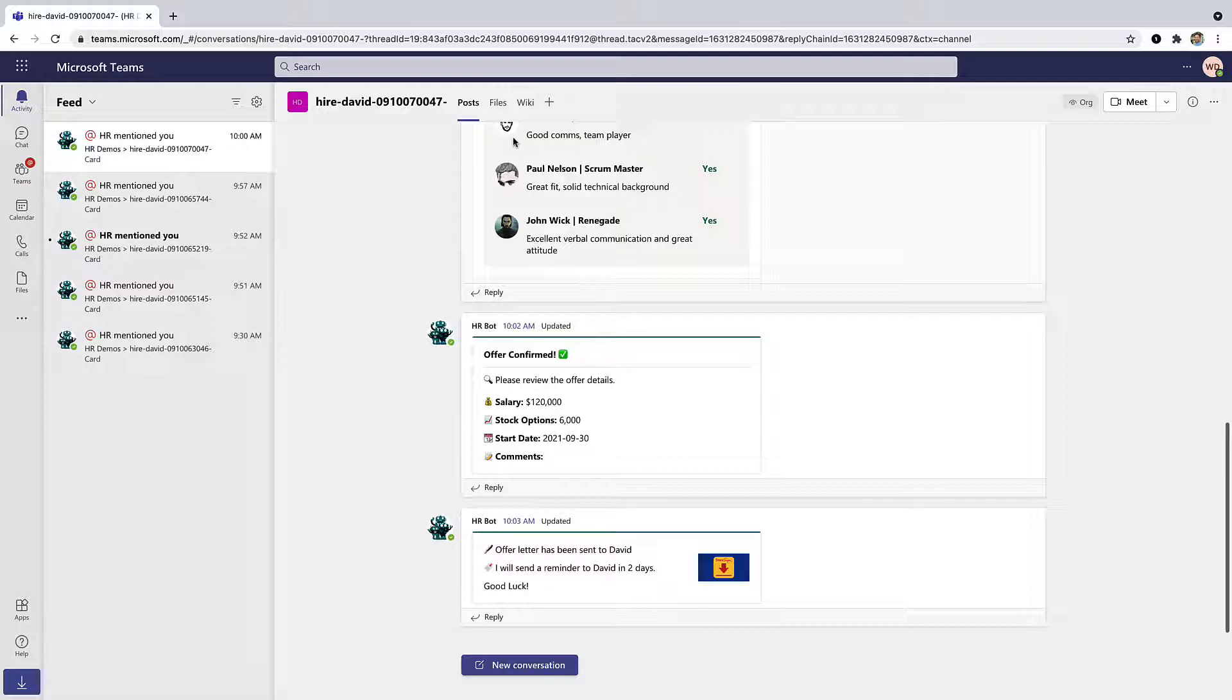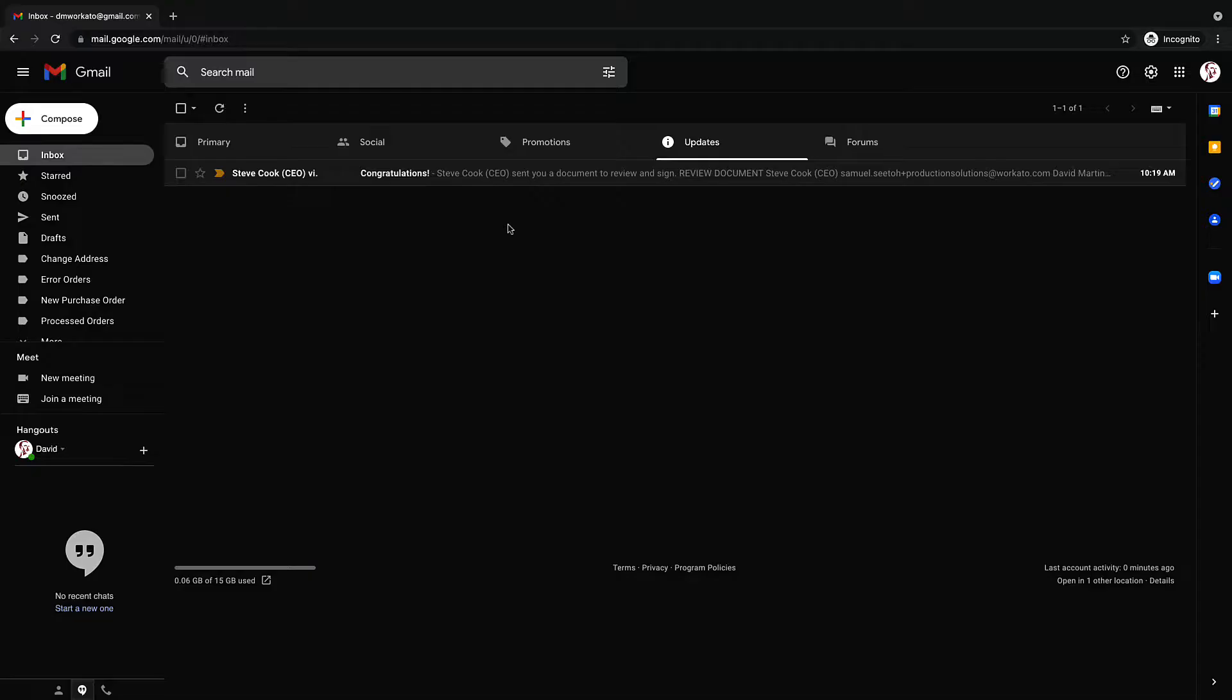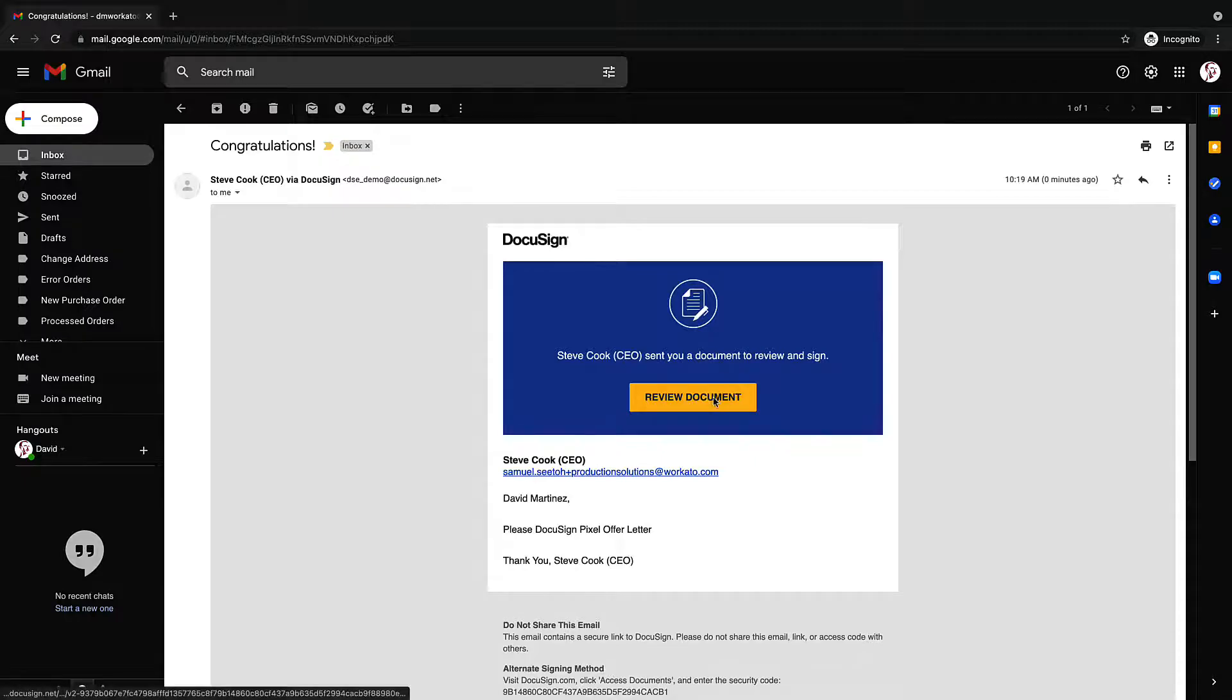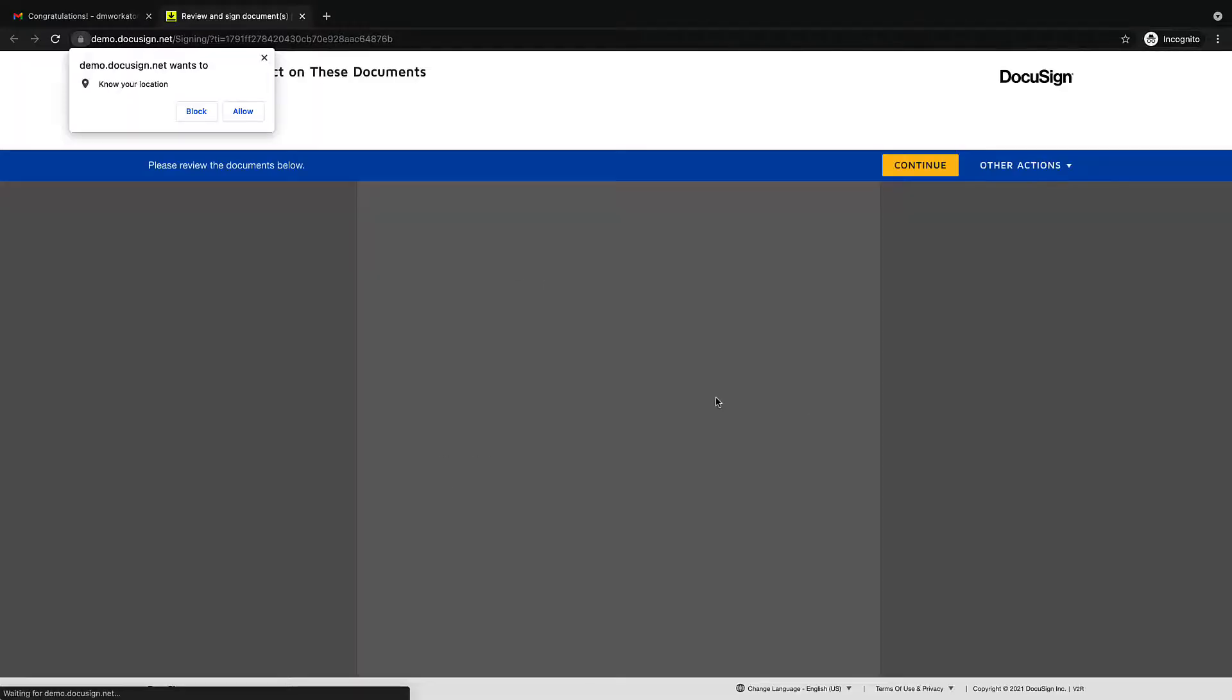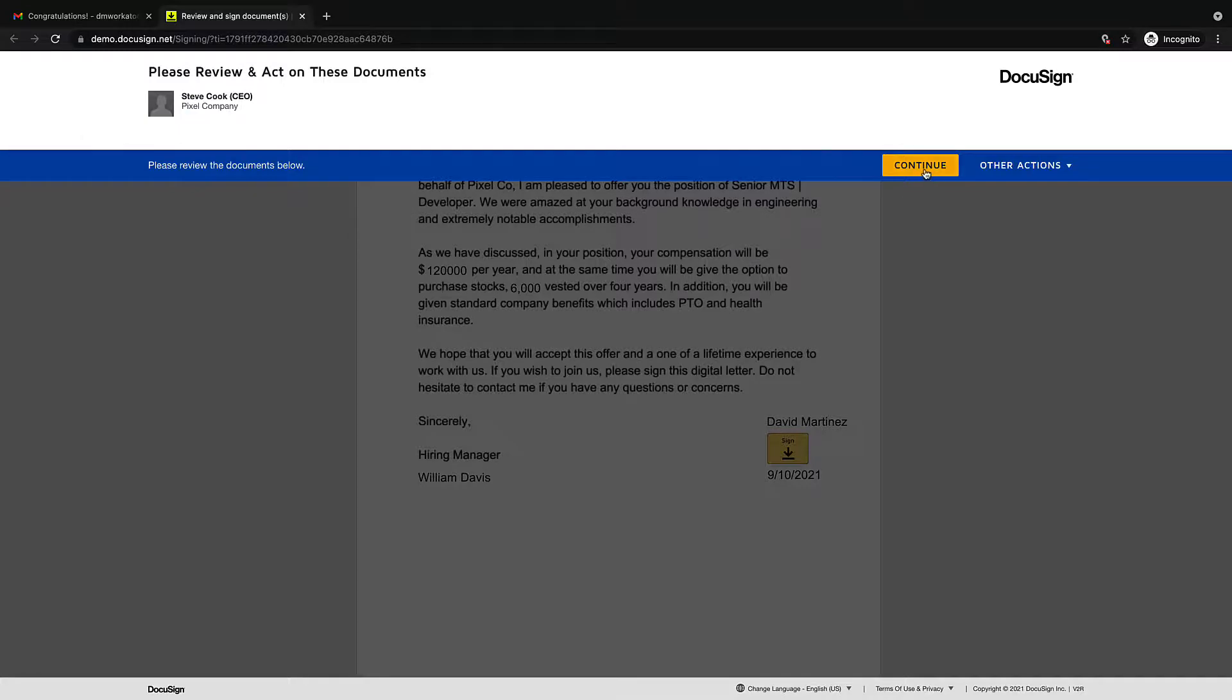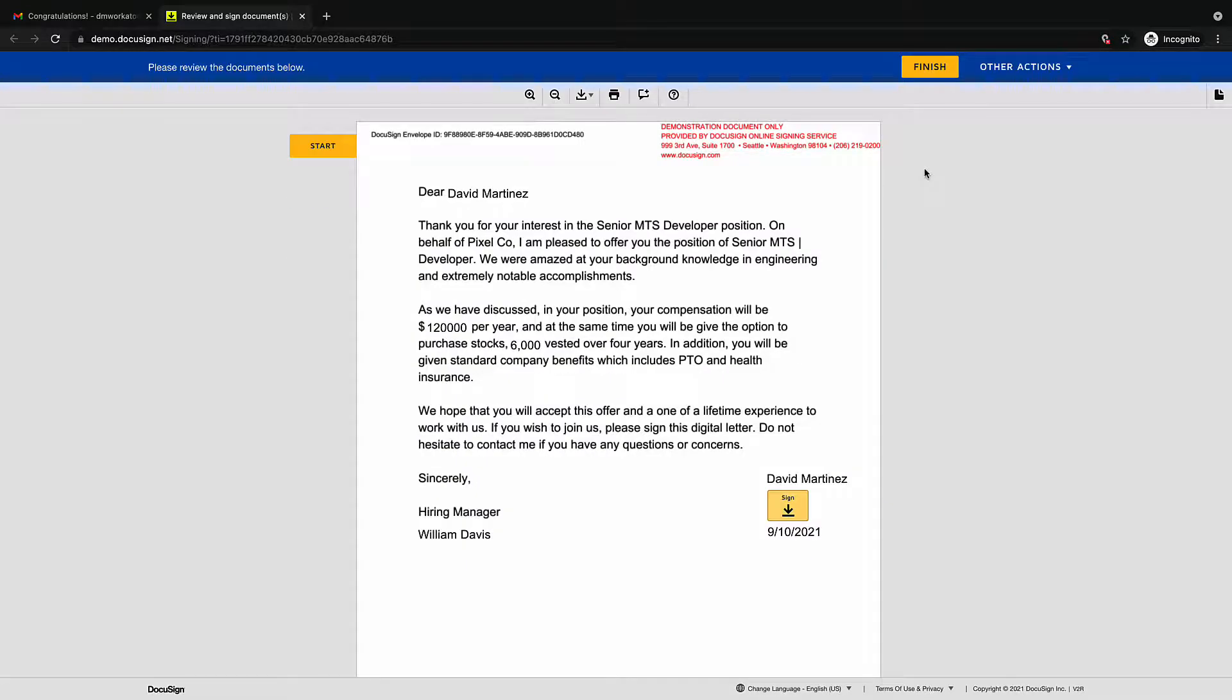Now that we've sent the offer, let's see what the candidate experiences in their own email. Here we're in the candidate's email account where they've received an email with the offer details. The offer is sent just like any offer through DocuSign. The candidate can review and sign the offer that we configured within our HR bot.